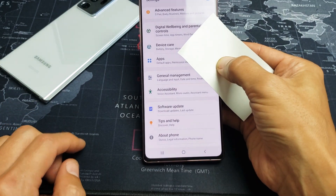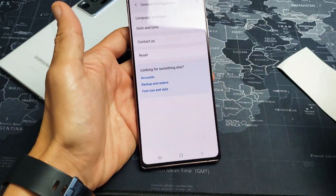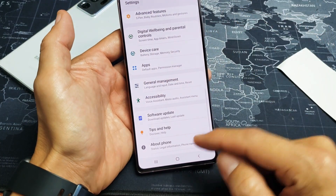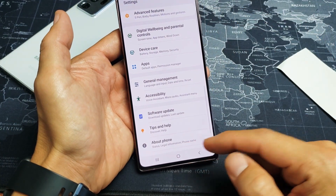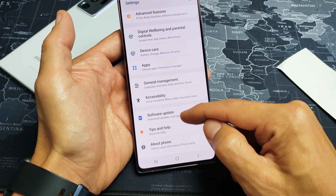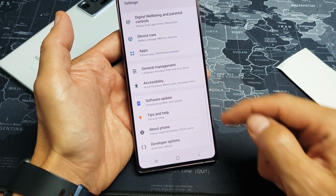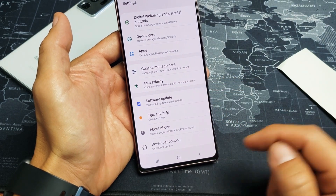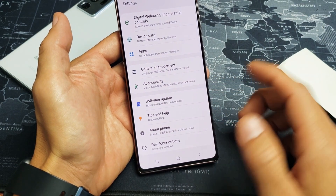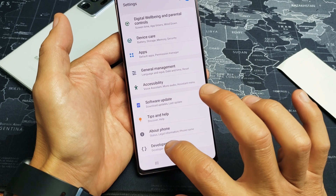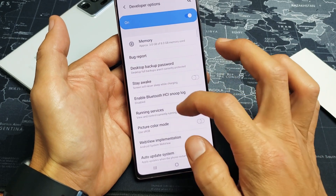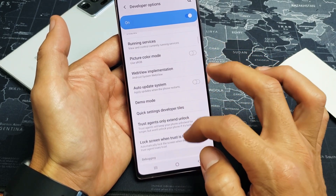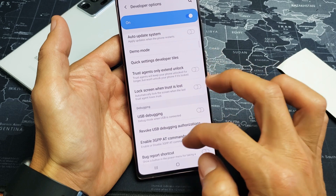Now you can see before, About Phone was the last one. Now, if you slide up, you should have one more called Developer Options. If we go and tap on Developer Options, from here you want to enable USB debugging.